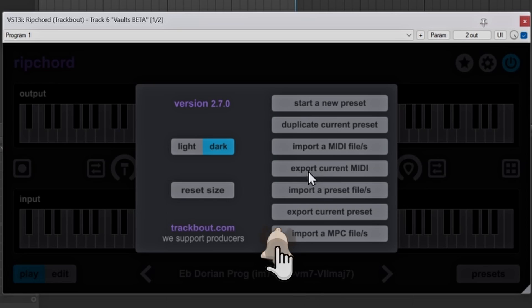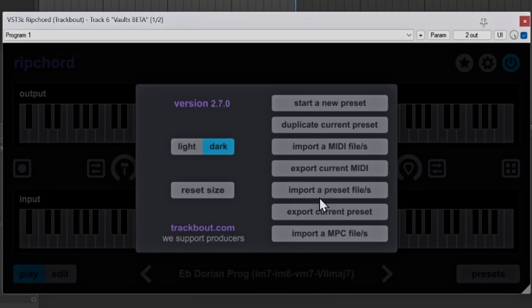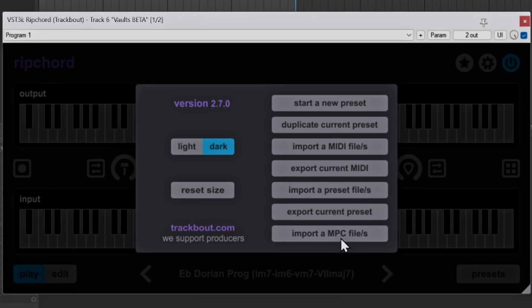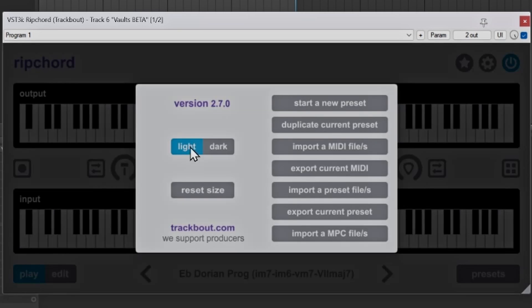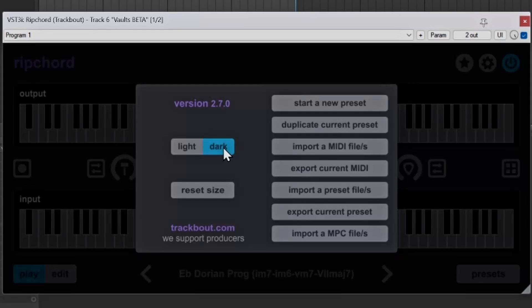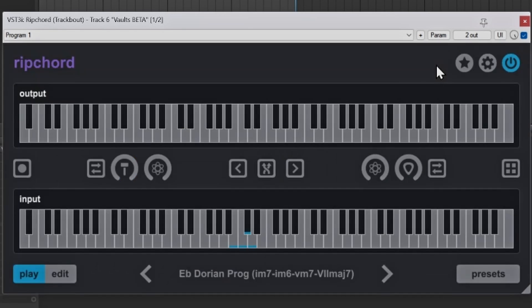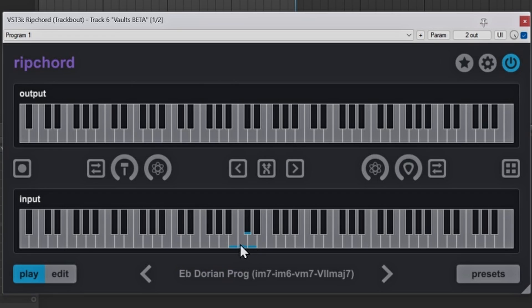Right. So with that being said, that is that part of it. So you can always export your current MIDI. So if you did any changes to it, you can export it. You can import presets. You can export your current presets as well. And it even has an option now for MPC files. It didn't have this before, but now you can actually do that. You can always resize Ripcord as well. So it gives you an option to change it to however your GUI is. You can always do a light mode as well, or a dark mode. I am a dark mode guy, so I'll usually leave mine on that.